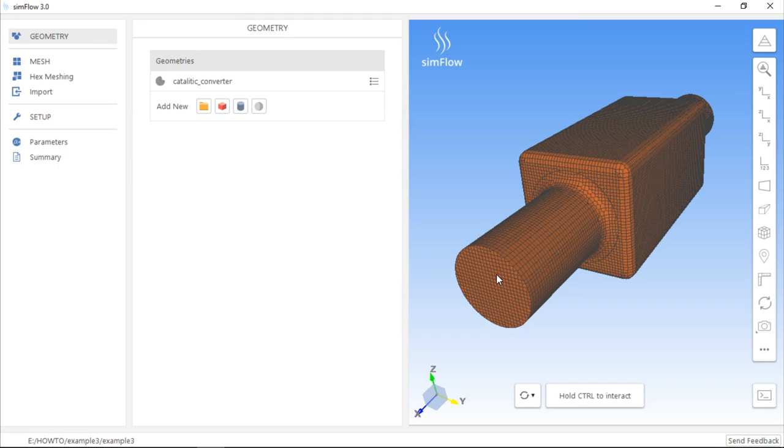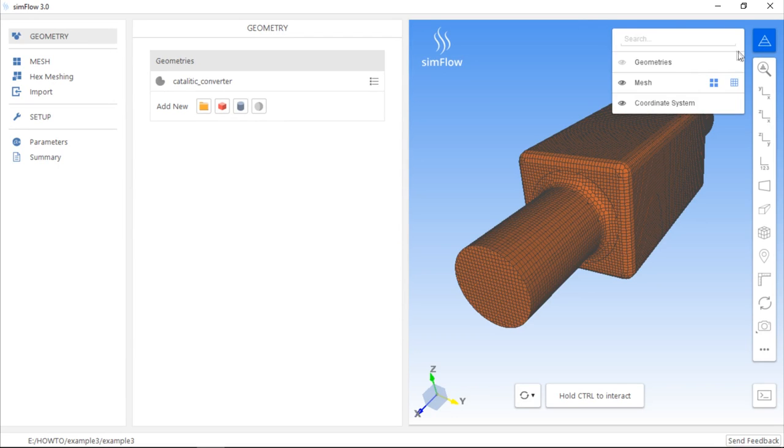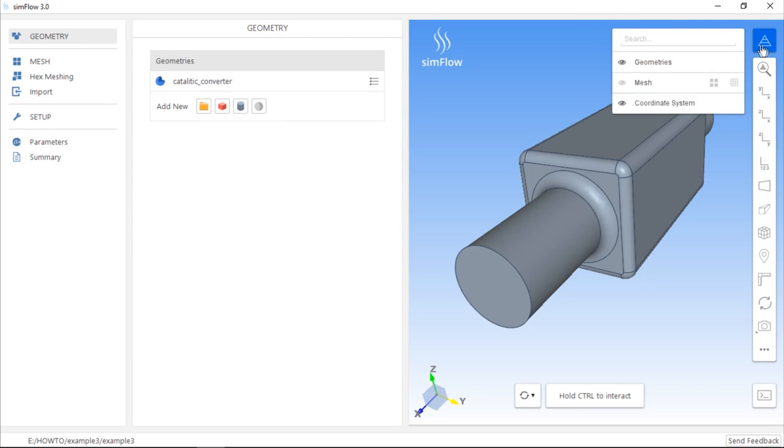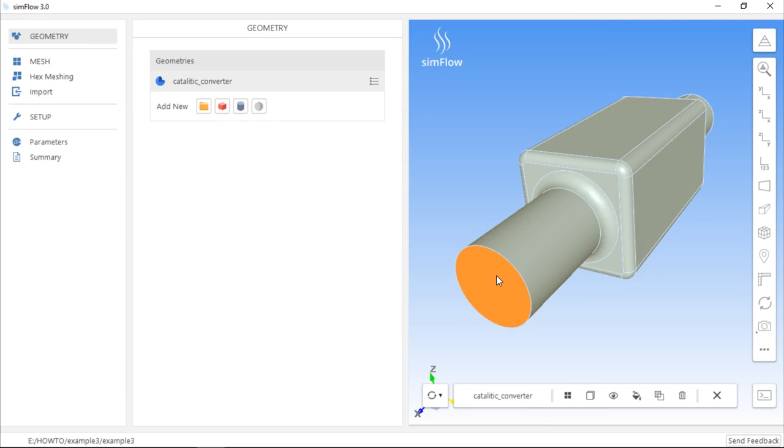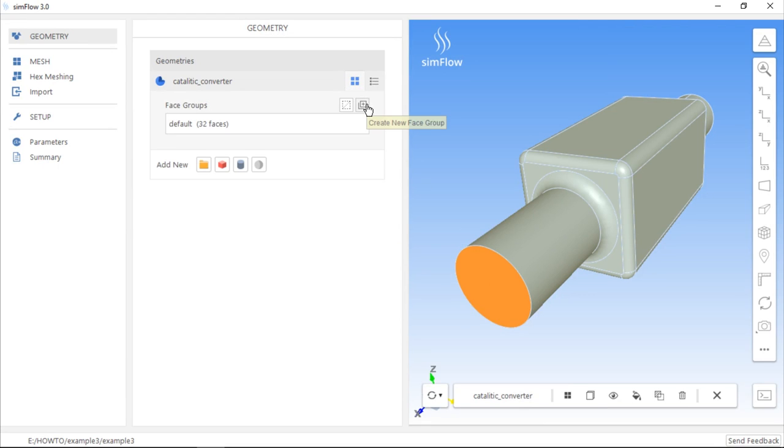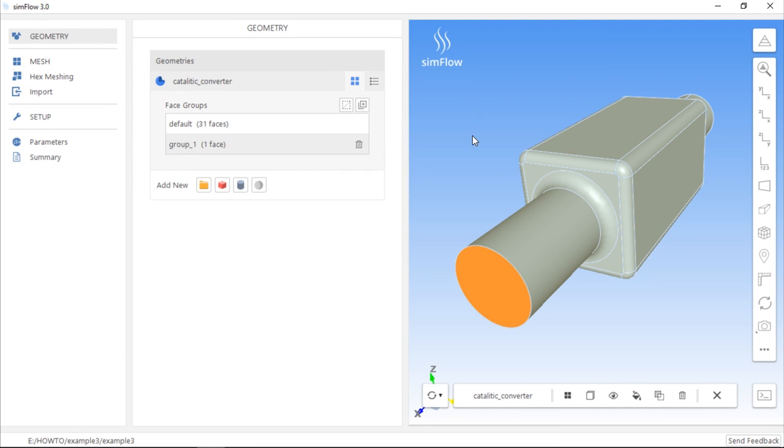So we have to create a mesh in which inlet and outlet are separate faces. Let's display the geometry and hide the mesh, and we will separate two faces of the geometry by creating groups. First, press Ctrl on your keyboard and left click on your mouse on the inlet face. Then go to Geometry Faces and click Create New Face Group, and next click Create Group from 3D Selection.